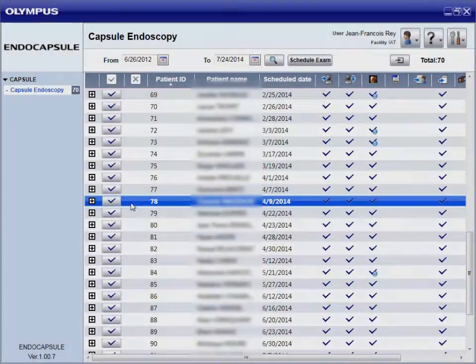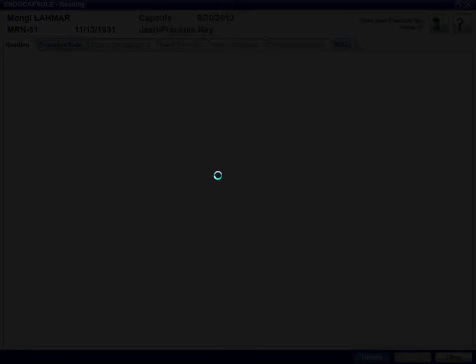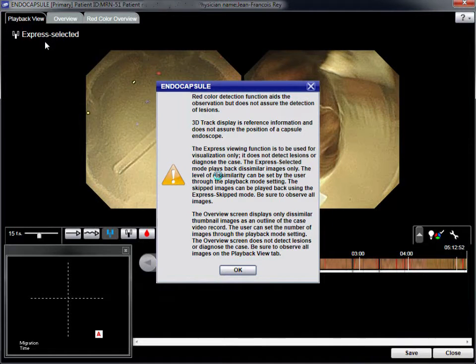The first step is to select the name of the patient from the list. This screen displays all of the features of the reading software, with the most useful for diagnosis being the Express Selected mode.